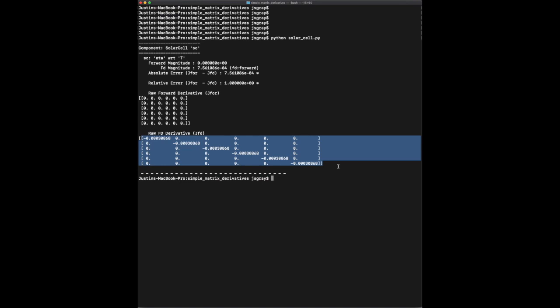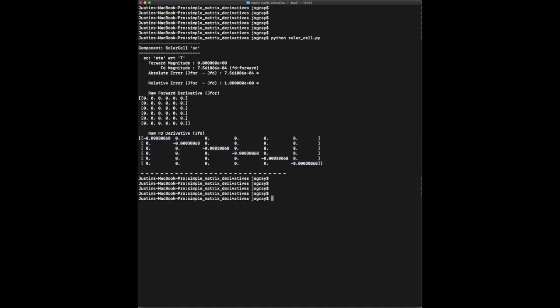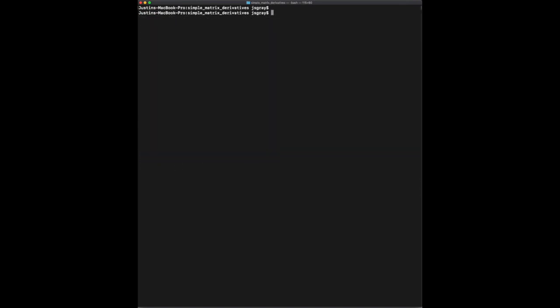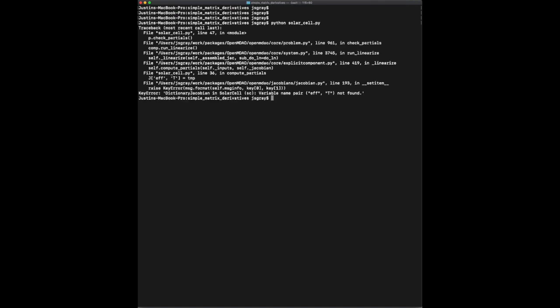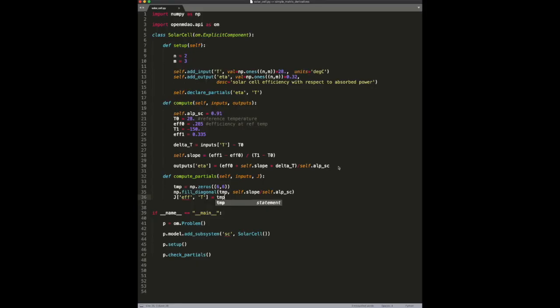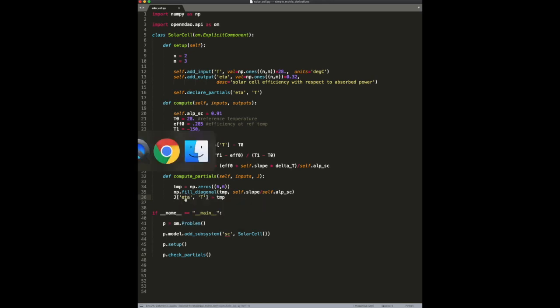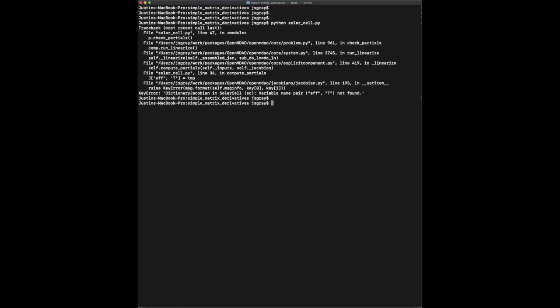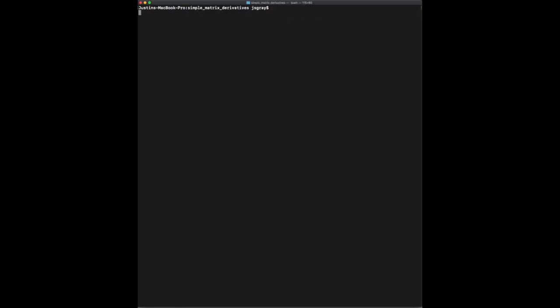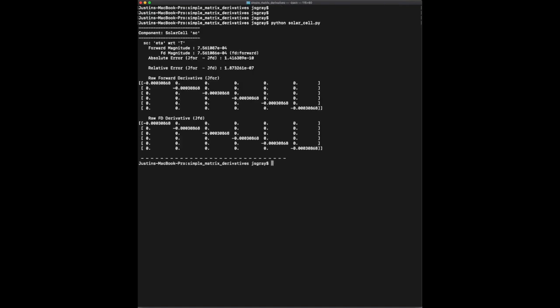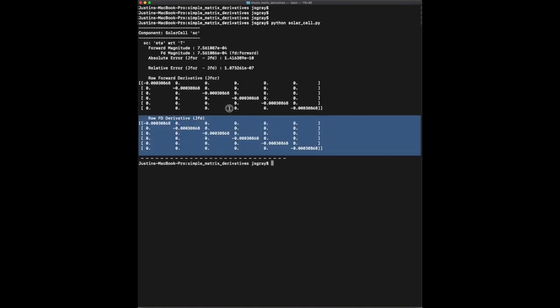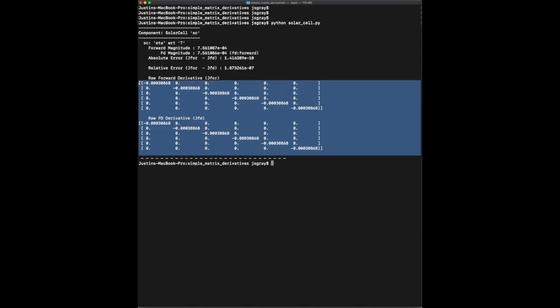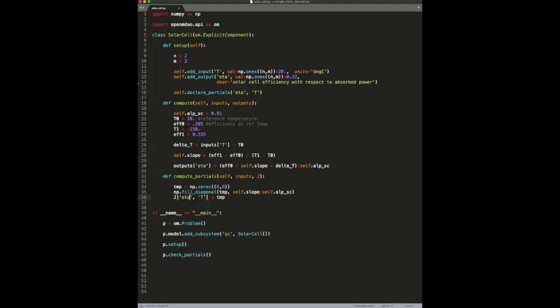And now, when we run this, we see that we get the wrong answer. Because it was eta, not efficiency. And now, the derivatives match. Which is great. So we have the correct partials.